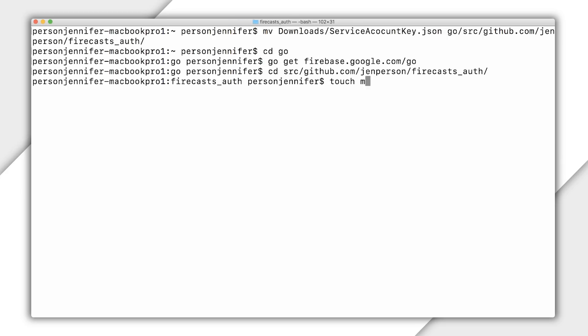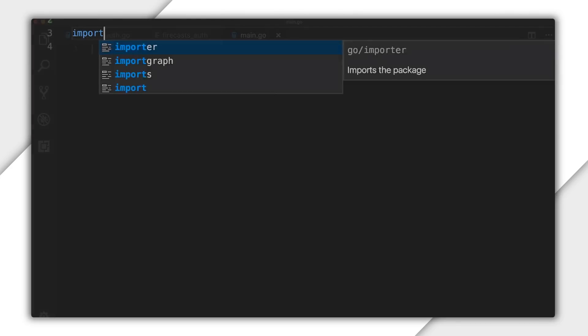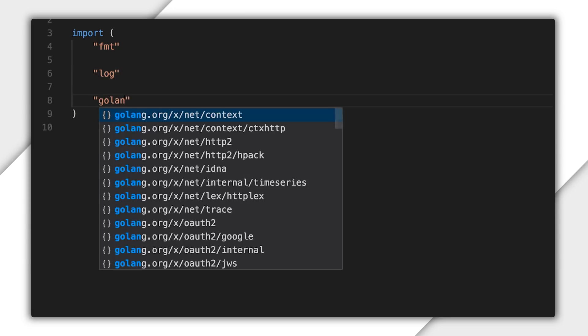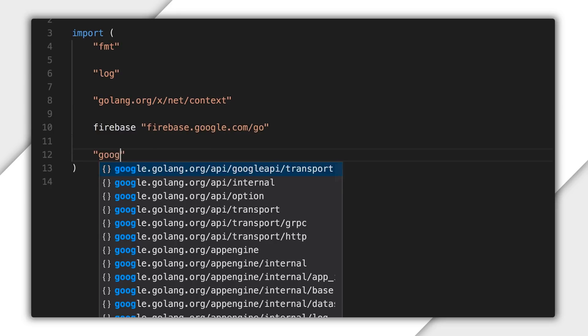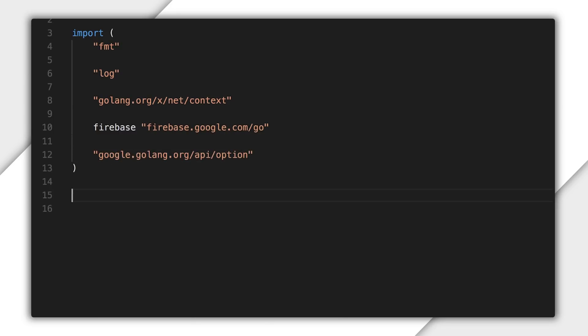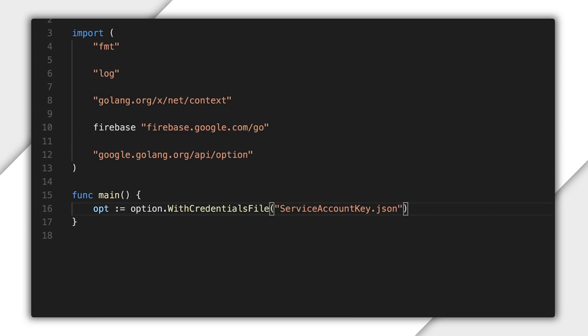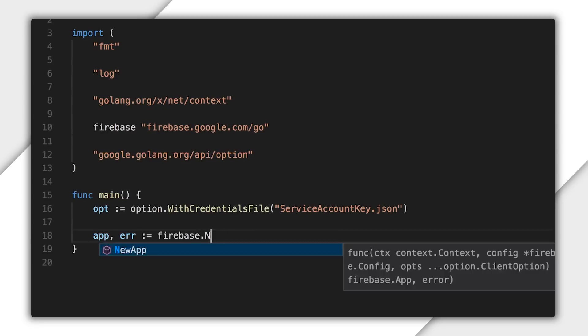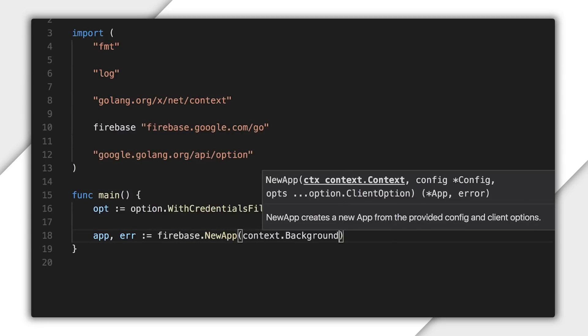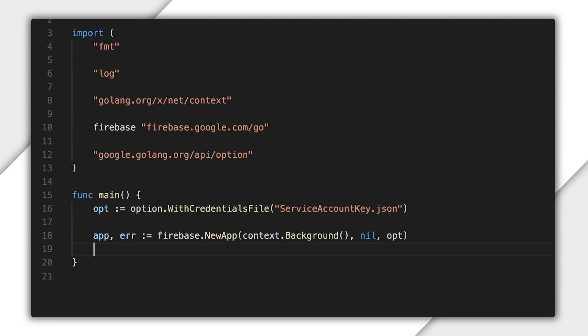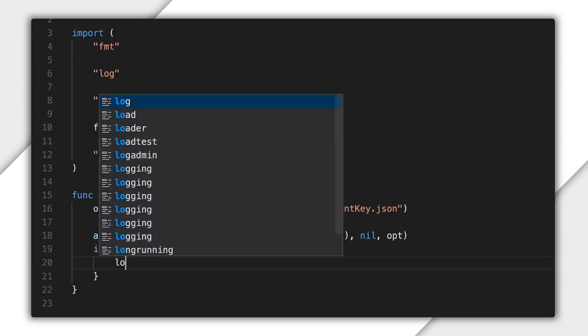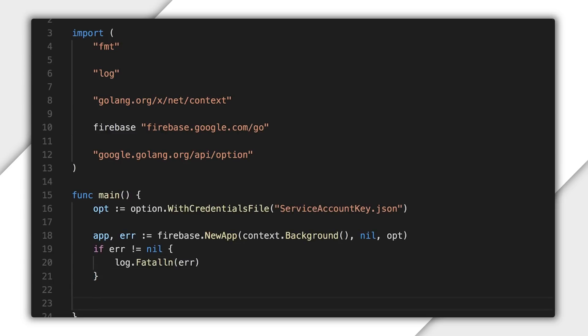Then I'll use the GoGet utility to install the Go Admin SDK. Once that's in place, I'll import the required packages to main.go. Then I can initialize the SDK using my downloaded service account key file. If the initialization is successful, I can use the app object. If an error is returned, I'll handle it here.